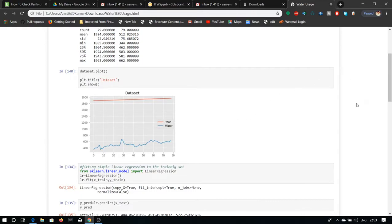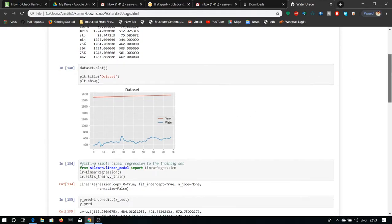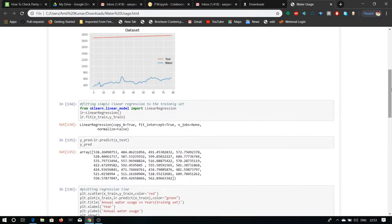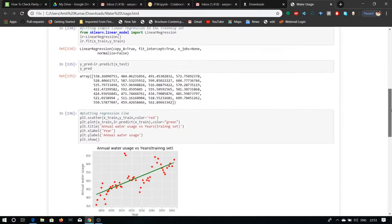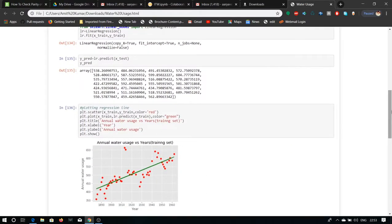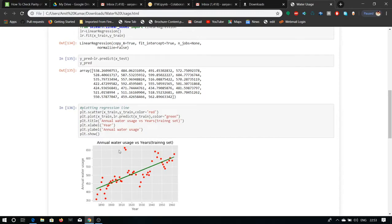We use a sklearn model to predict the dataset using various dataset tests. Now from the training set, we have taken the plot from the training set dataset, which is annual water users versus years.